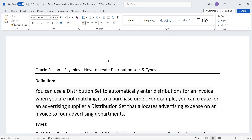Distribution sets is where we can derive the code combination automatically. You can use a distribution set to automatically enter distribution for an invoice when you are not matching it to a purchase order — meaning for non-PO invoices. For example, you can create for an advertising supplier a distribution set that allocates all expenses on an invoice to four advertising departments.